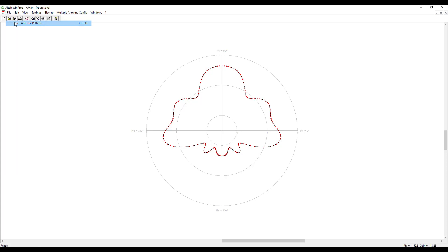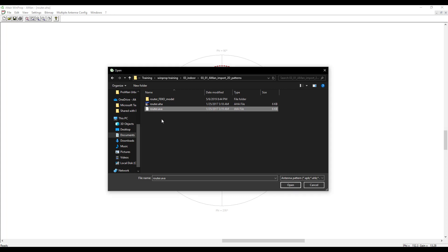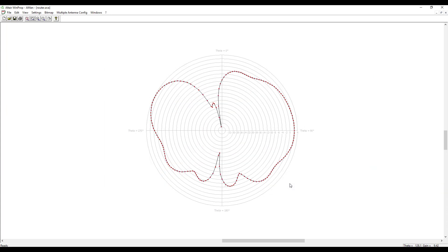Once again we will repeat the steps to add the second antenna pattern by clicking on Open Antenna Pattern. We will browse to the router.ava, which is the antenna pattern vertical ASCII format, and click on Open. We can see both cut planes after importing the required antenna files. The theta graph shows the elevation pattern, that is the vertical cut, and the phi graph shows the azimuth pattern, that is the horizontal cut.